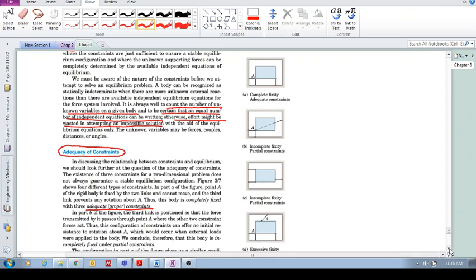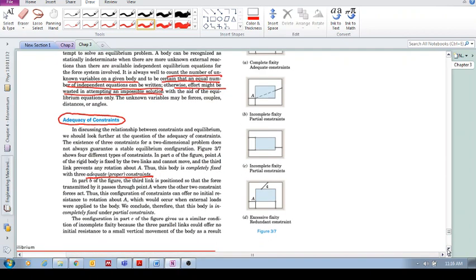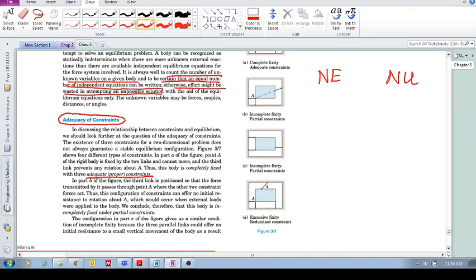So the point is, when the number of equations equal the number of unknowns, then we have adequate constraints, and we can solve it using the techniques we're learning in this course.